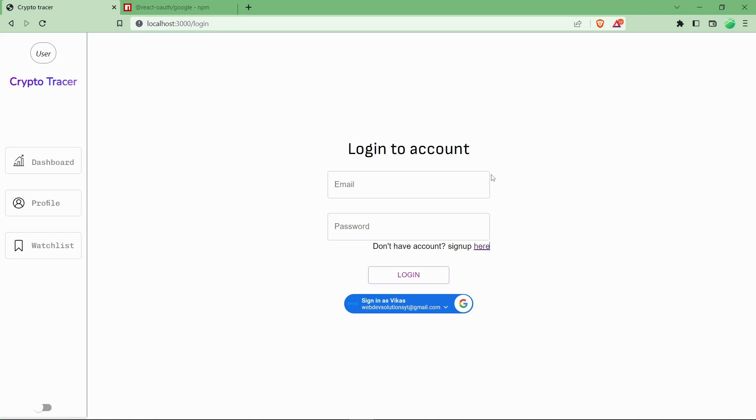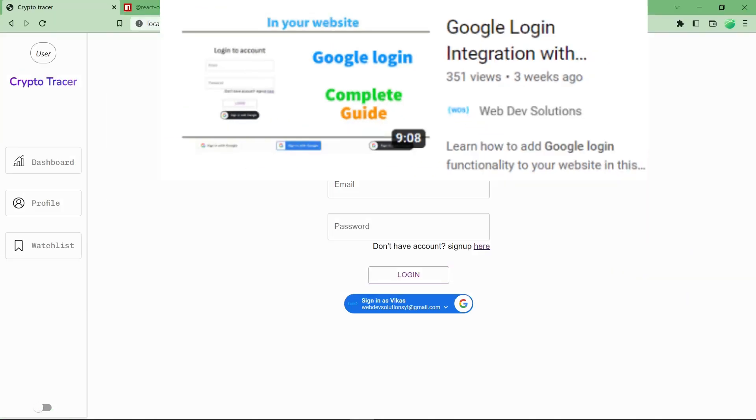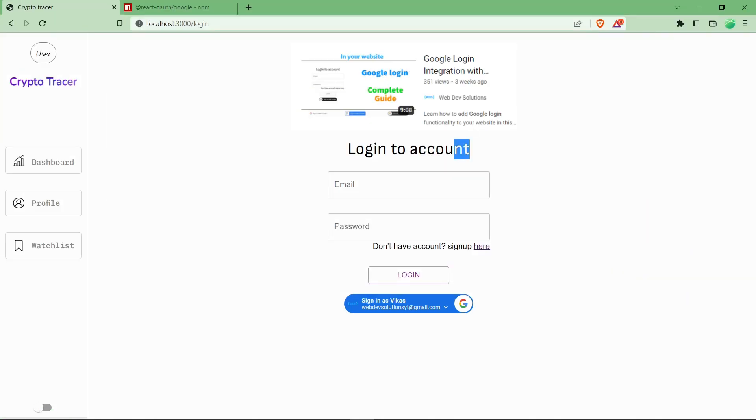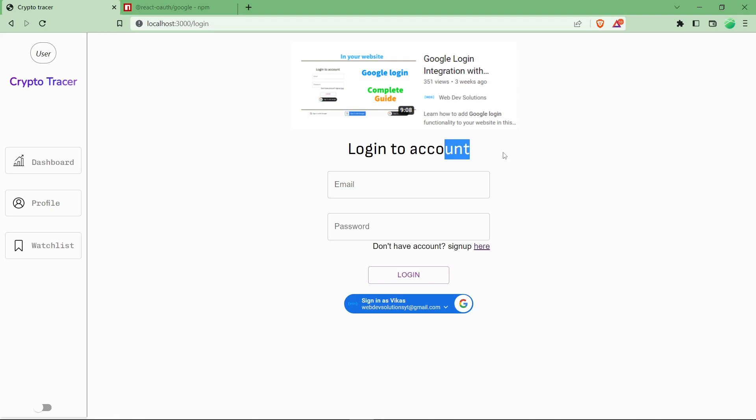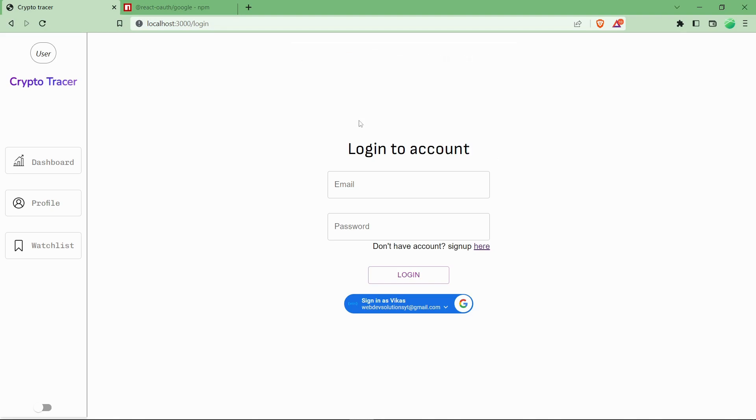We have a detailed video on how you can integrate the whole Google login functionality in your website, so make sure to check it out. Let's get started with this video.